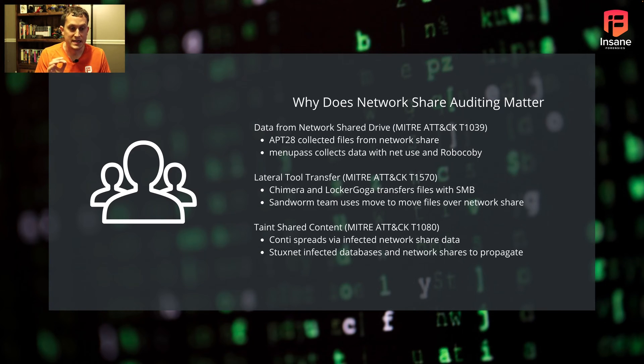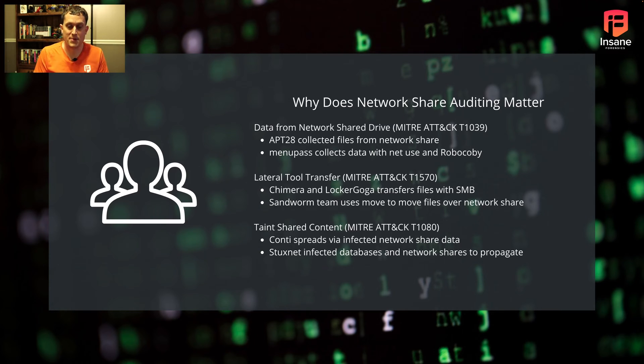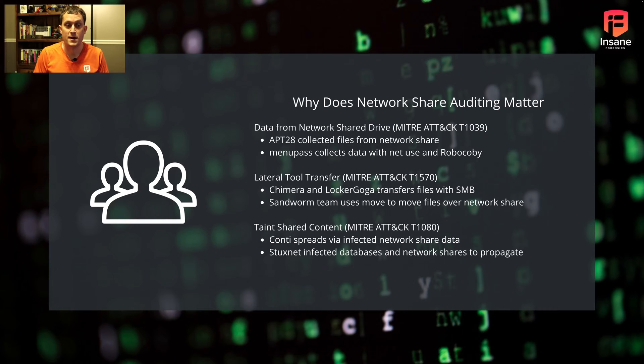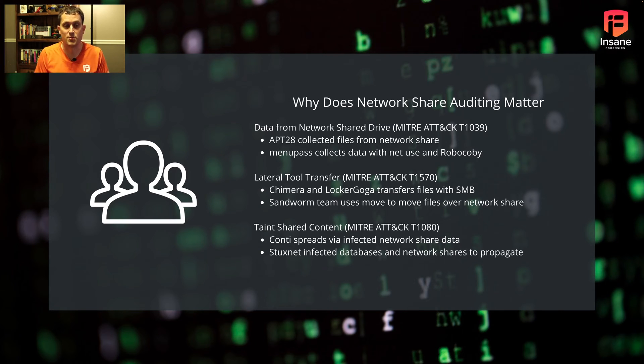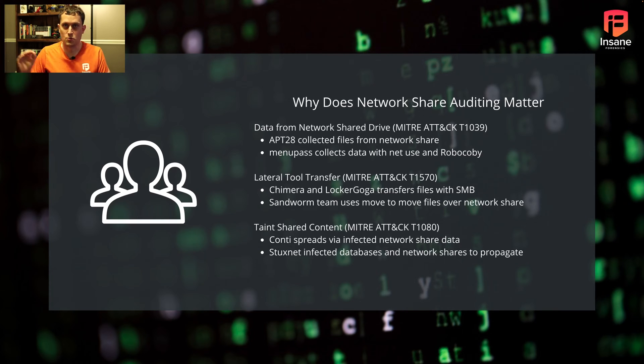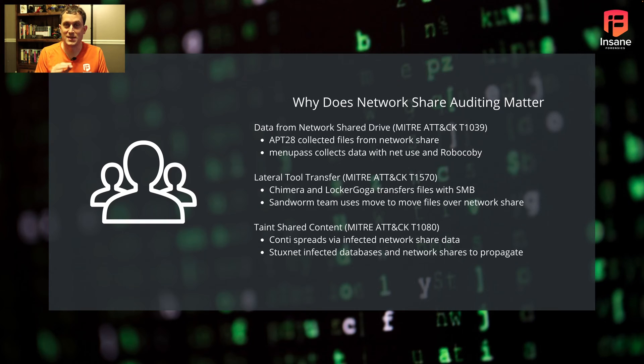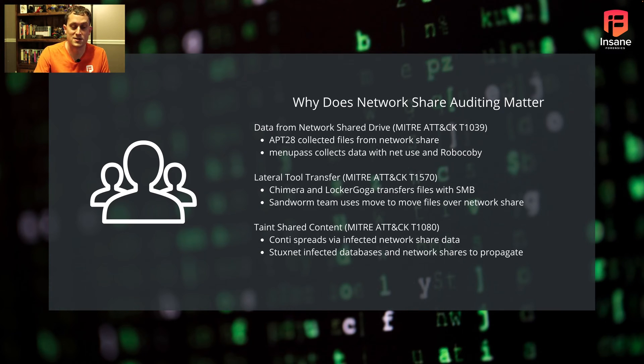Finally, taint shared content, T1080. Ransomware like Conti spreads via infected network share drive files. They'll hop on a share, make a file to infect everyone else, wait for people to open that file, and use that to move across the network. Going back to Stuxnet, it infected databases and files on shares to propagate. Network shares are a really good watering hole that all attackers use to move laterally.